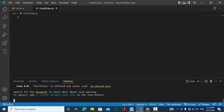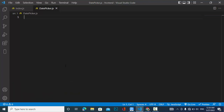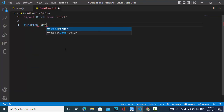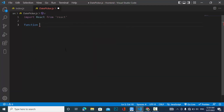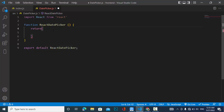Let's get started. First of all, we will install react-datepicker. I have already installed it. After installing, let's start our coding and create our function component called DatePicker, then export it as export default.